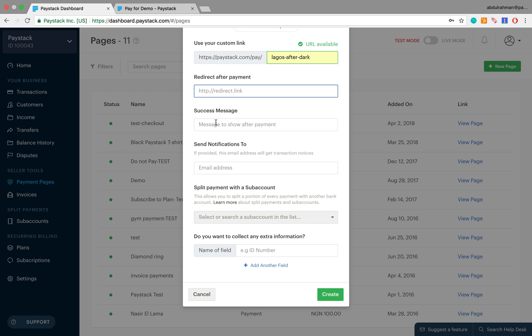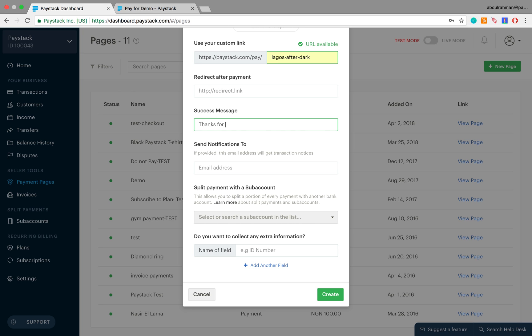The next field asks for a success message. The success message is the message that it shows to a customer that is able to make a successful transaction. So let's tell that customer 'thanks for doing business with us.'